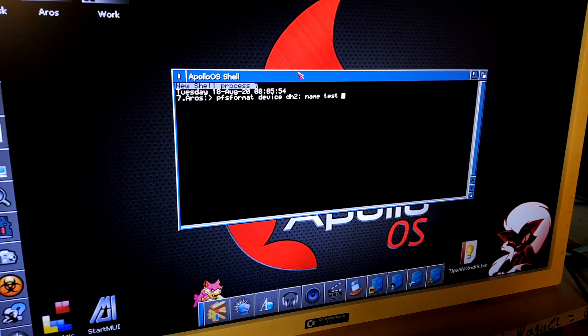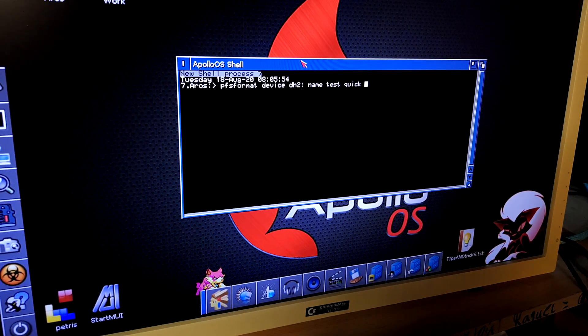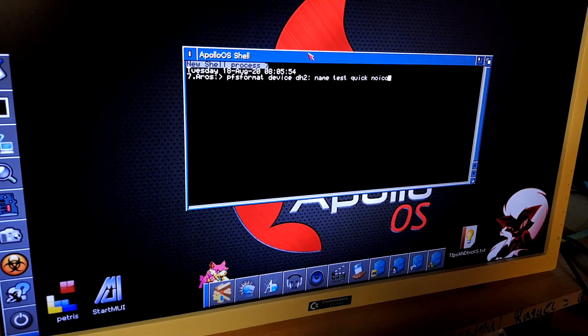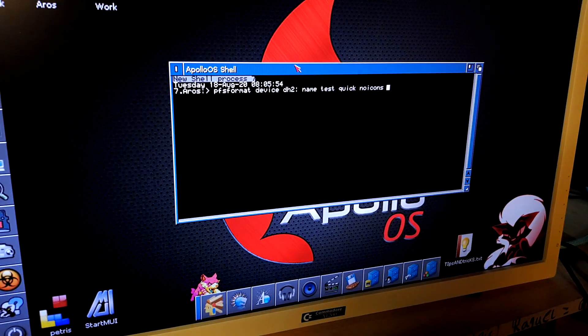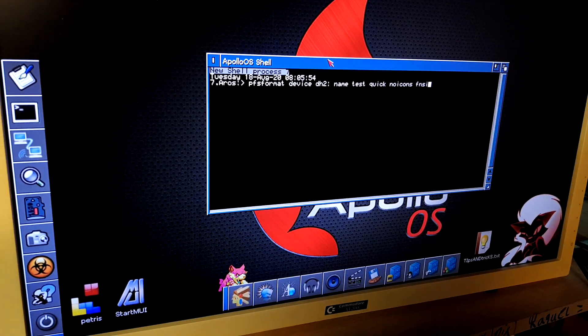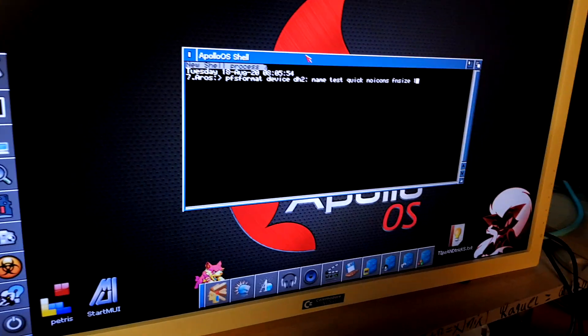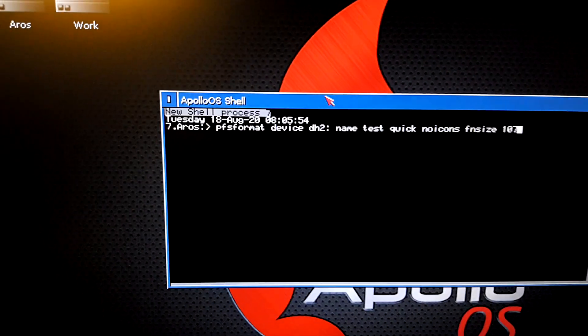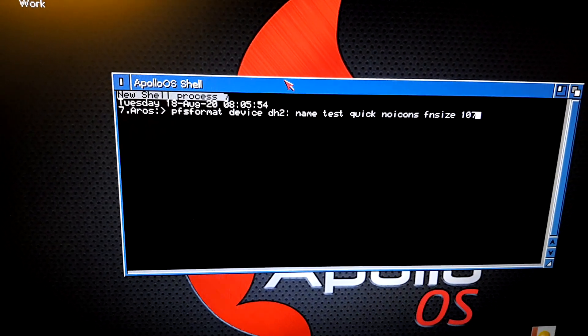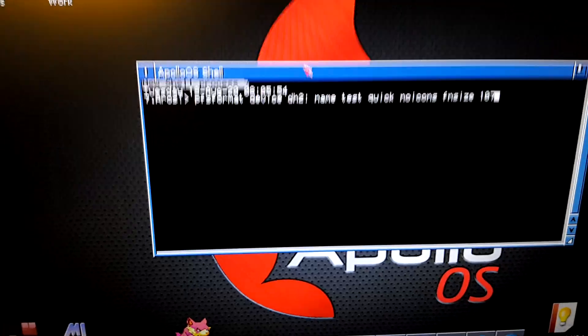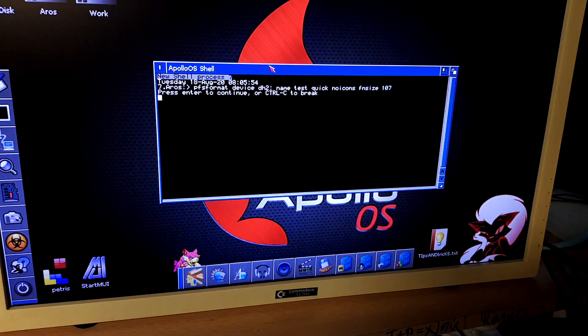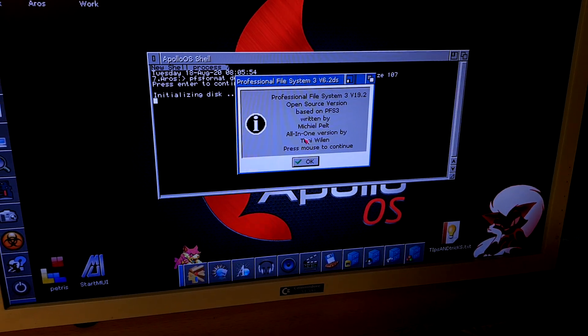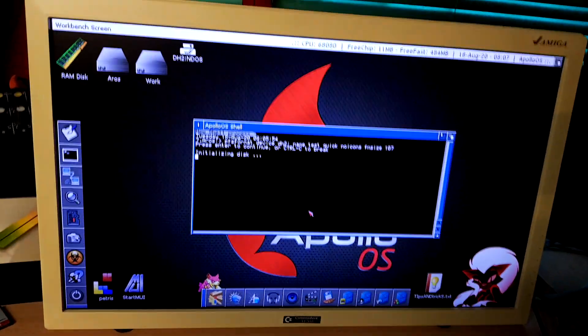Quick. No icons. And FN size of 107, like this. Enter. It's formatting.